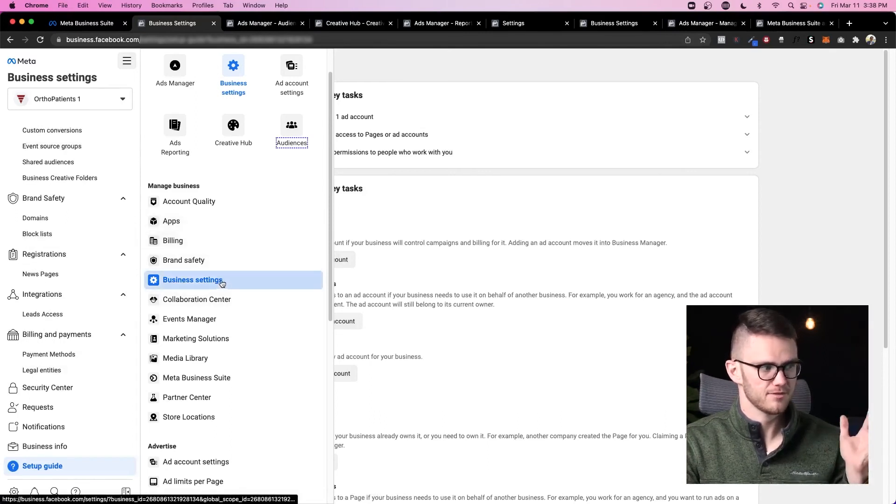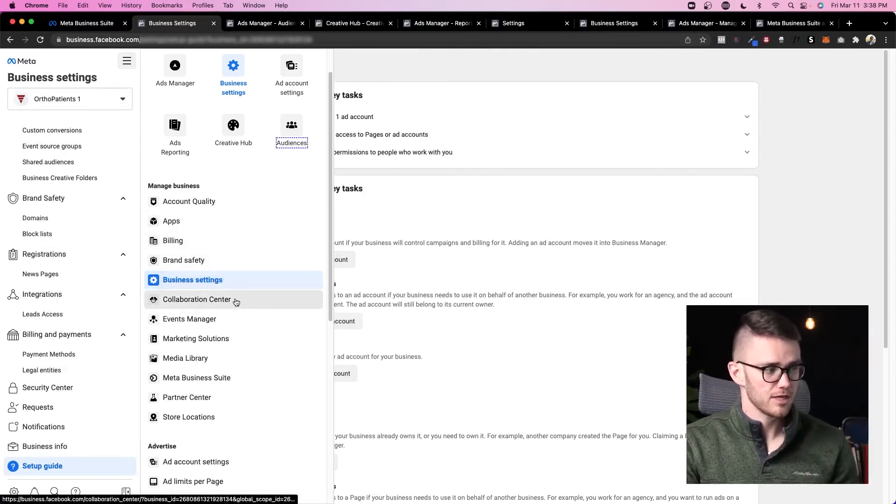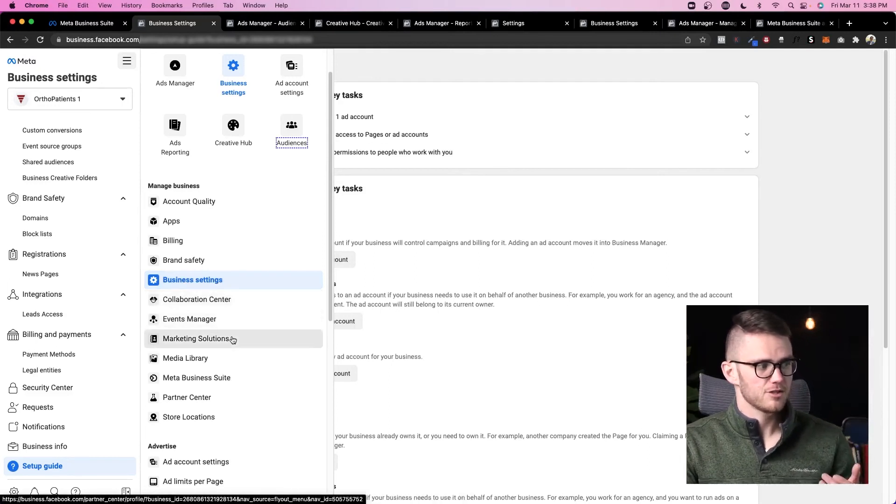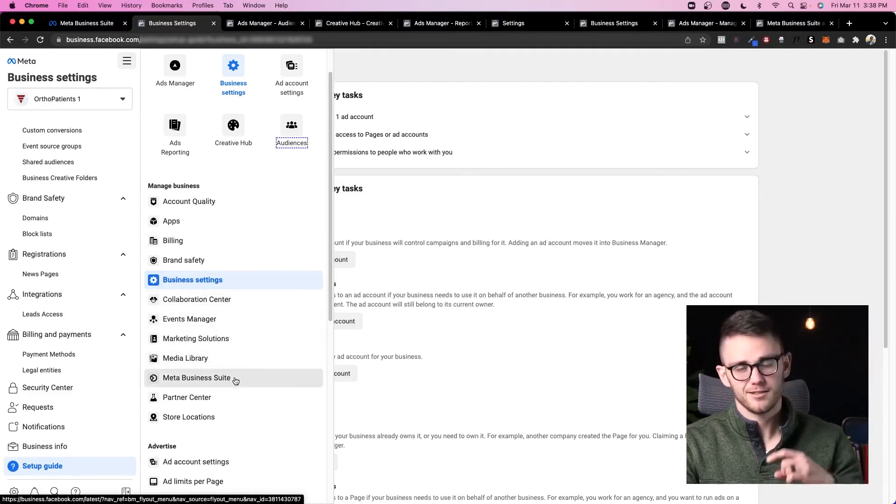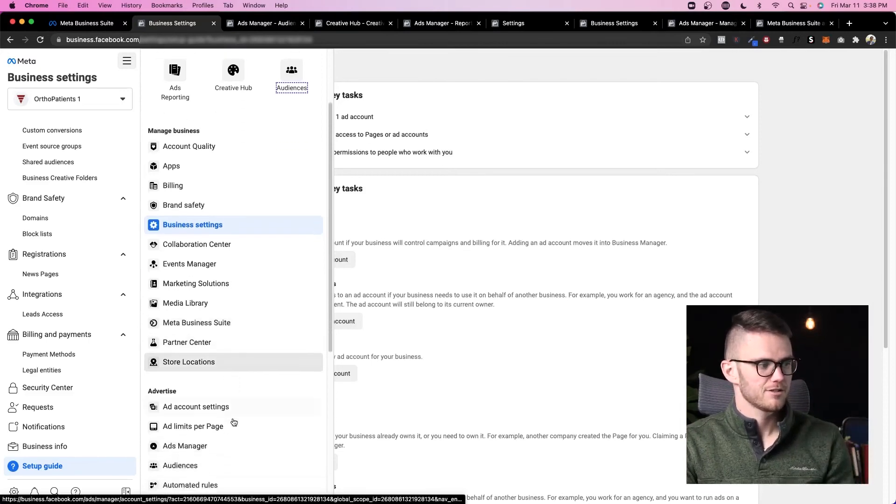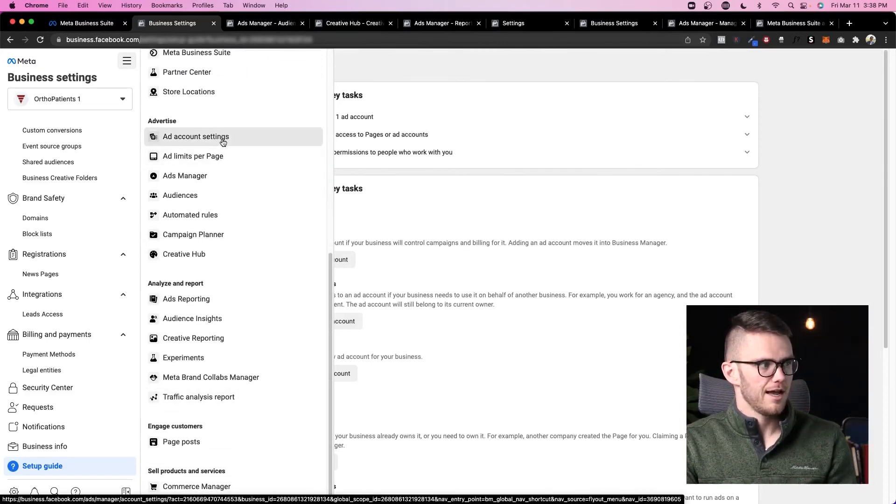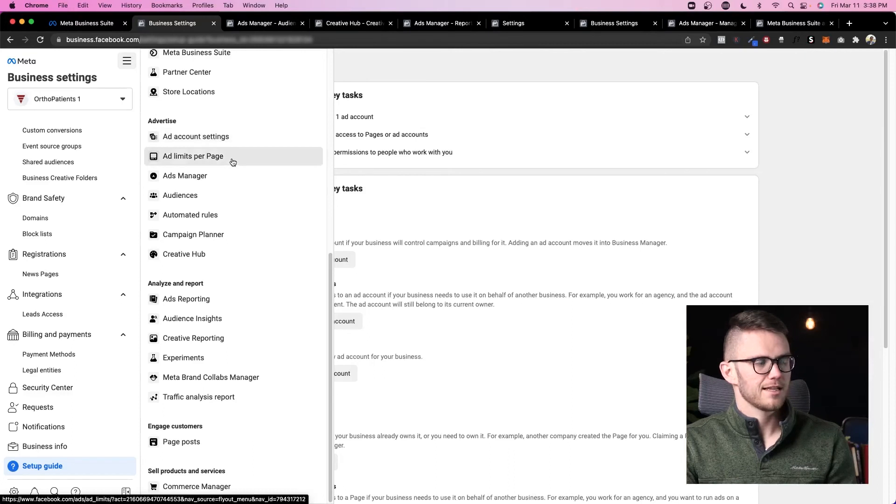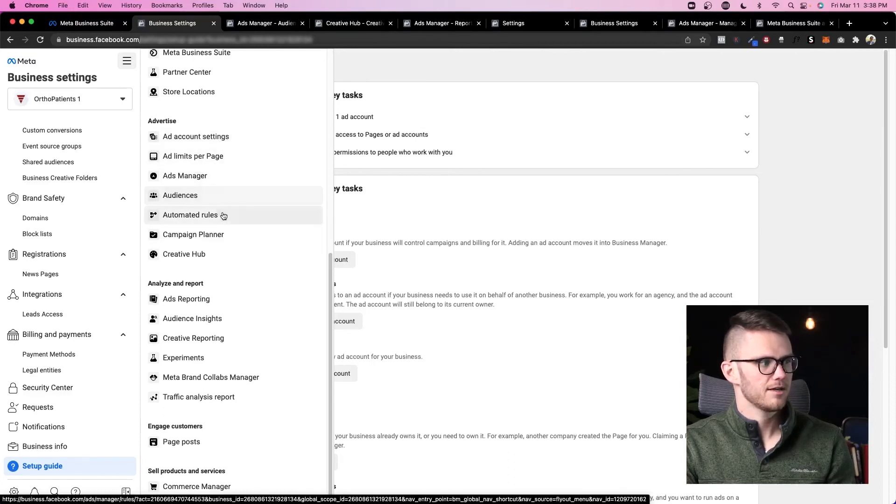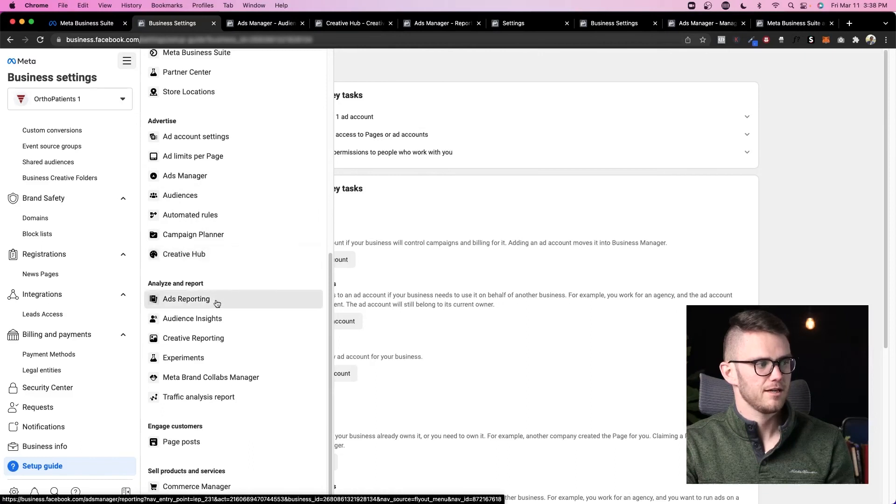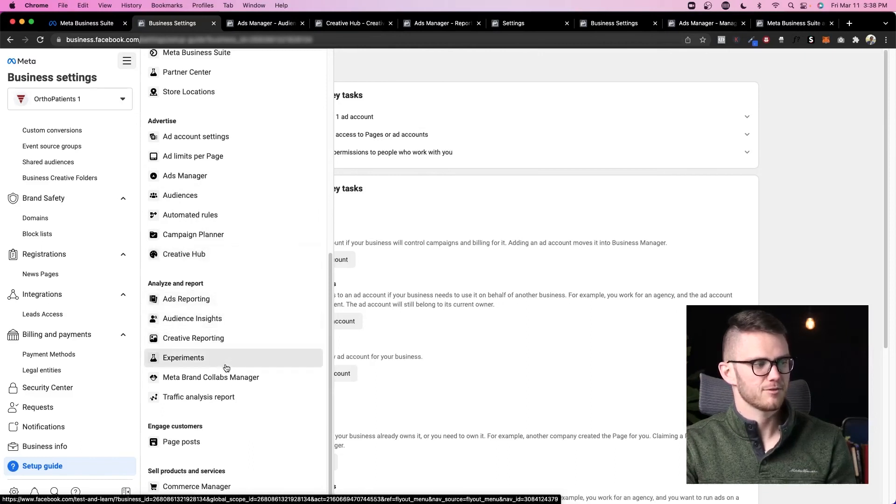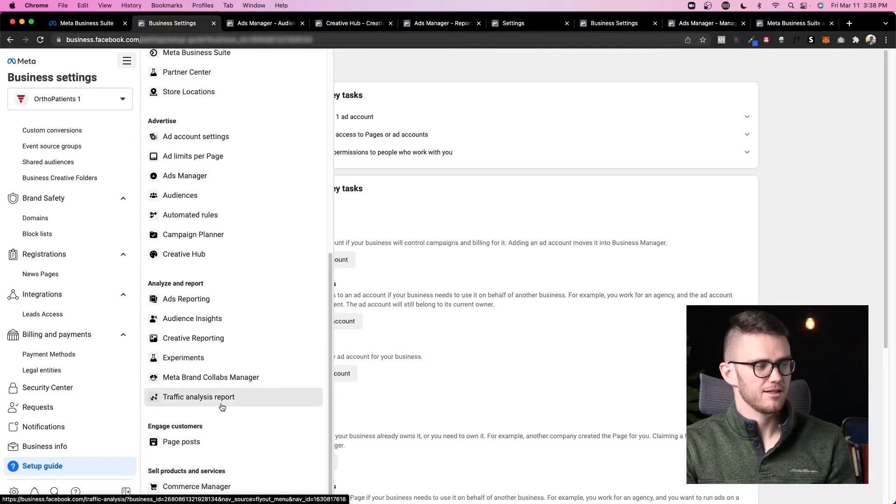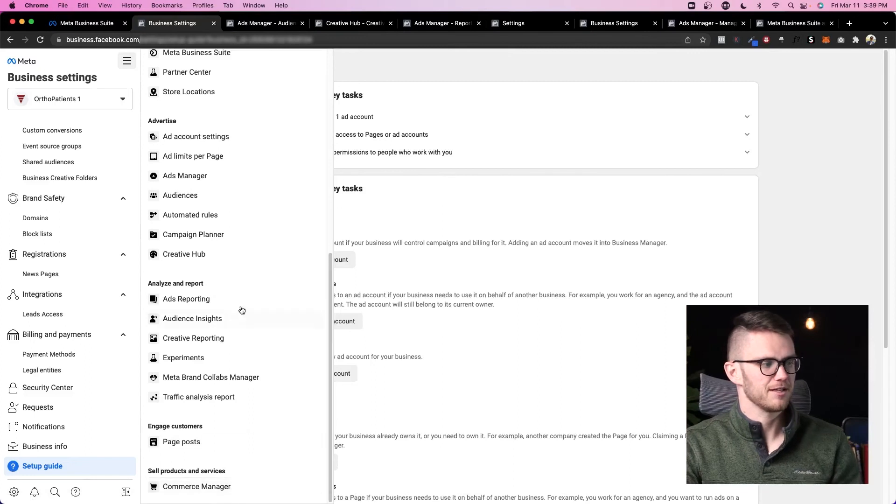Collaboration center, events manager, marketing solutions, media library, Meta Business Suite—you can switch back to Business Suite. Partner center, store locations, ad account settings, ad limits per page, audiences, automated rules, campaign planner, creative hub again, ads reporting, audience insights, creative reporting, experiments, Meta brand collabs manager, traffic analysis report, page posts, and a commerce planner.